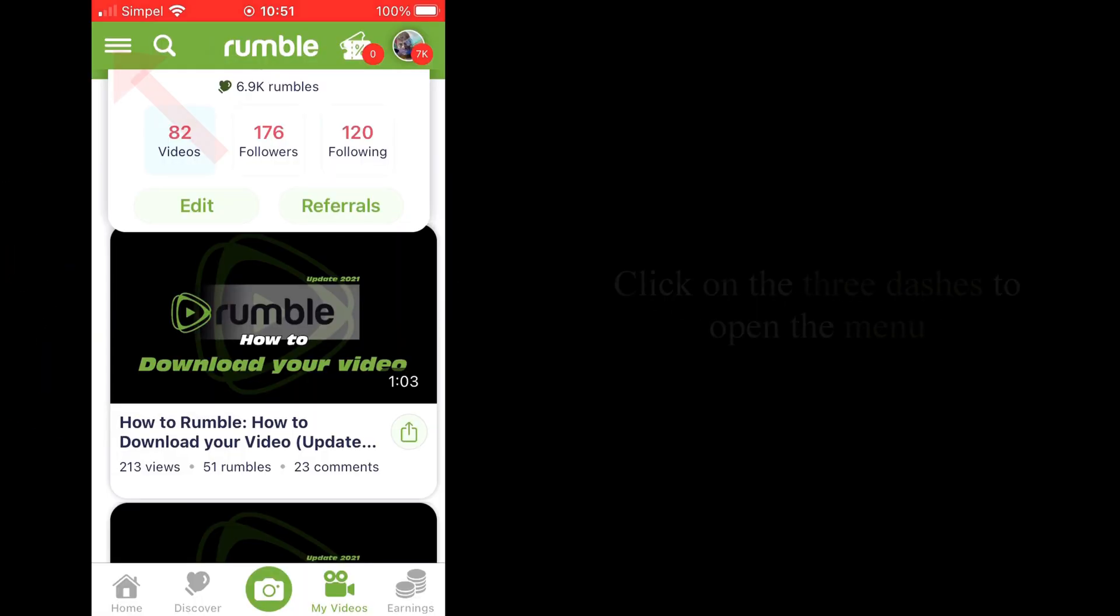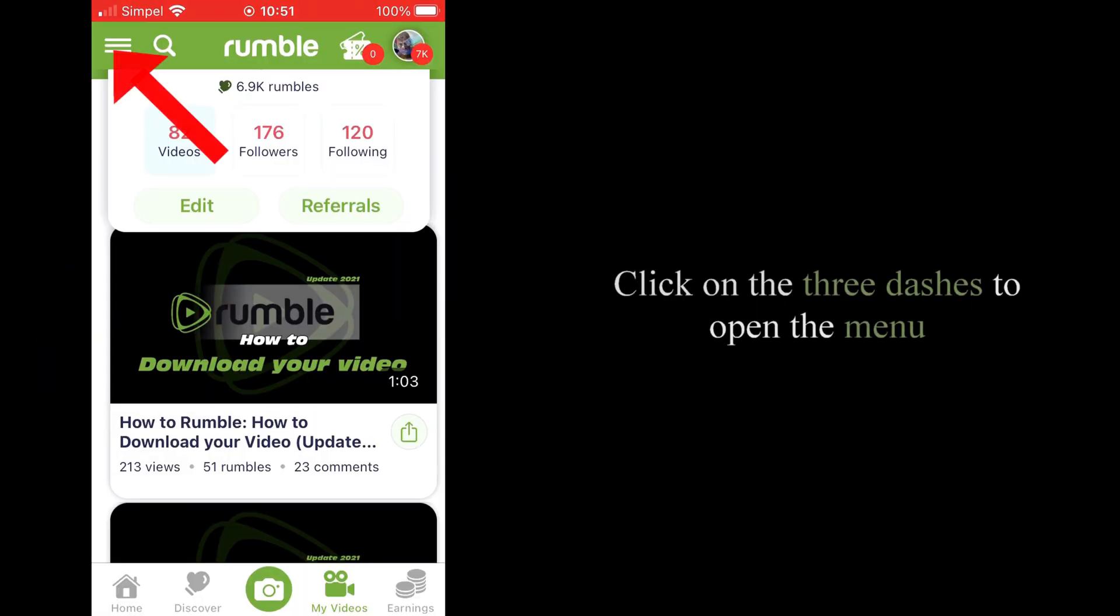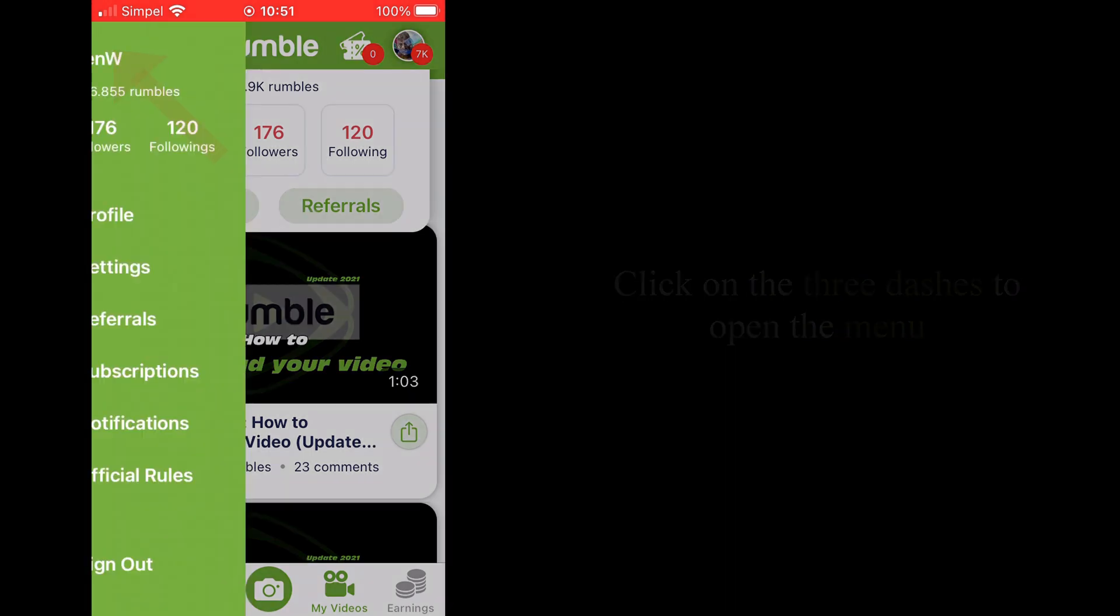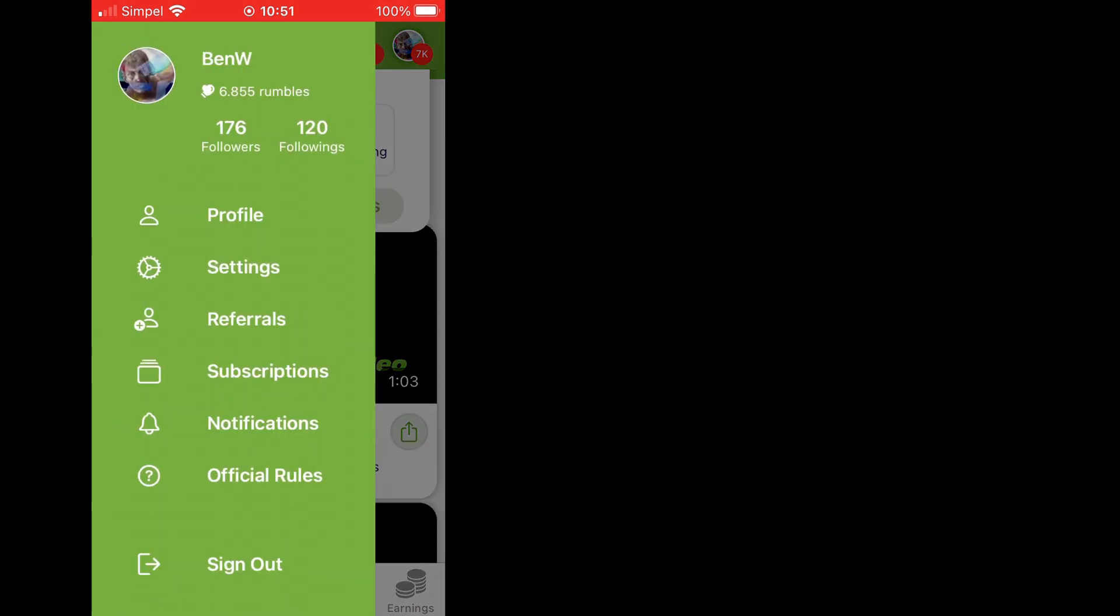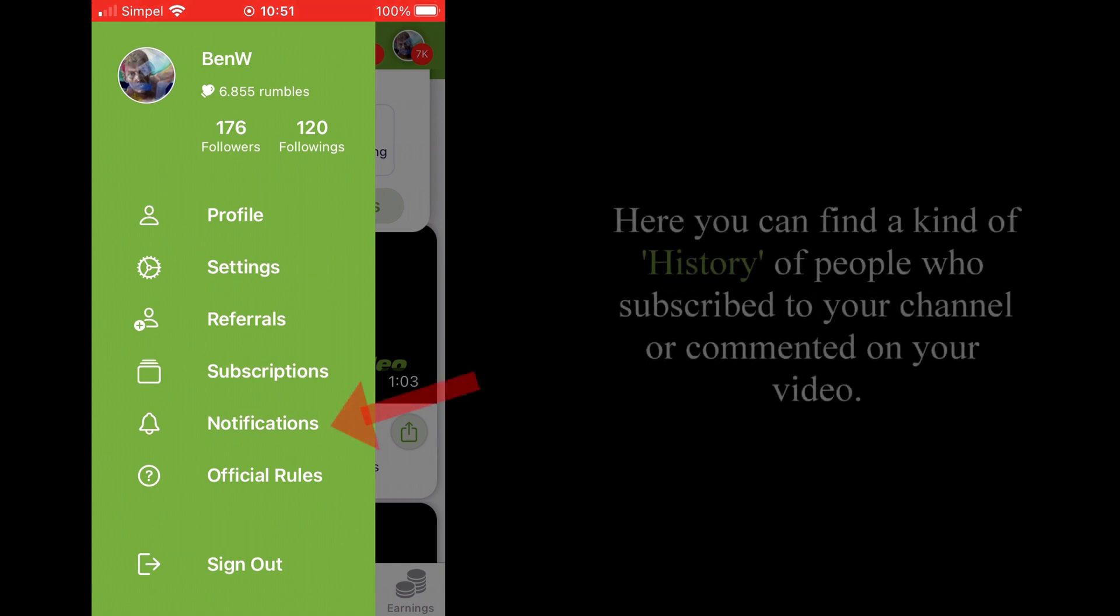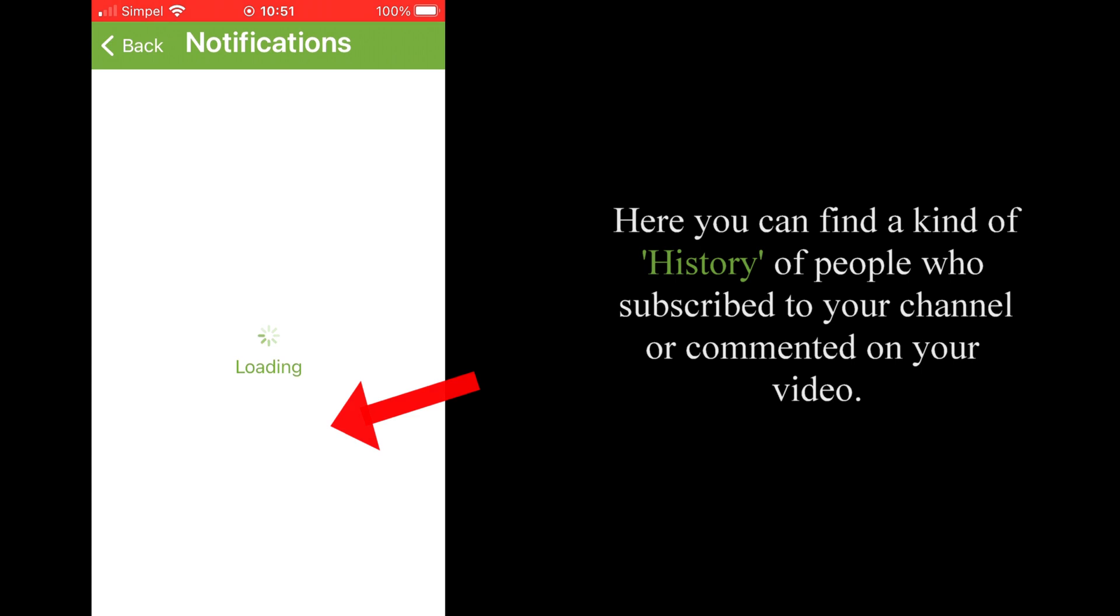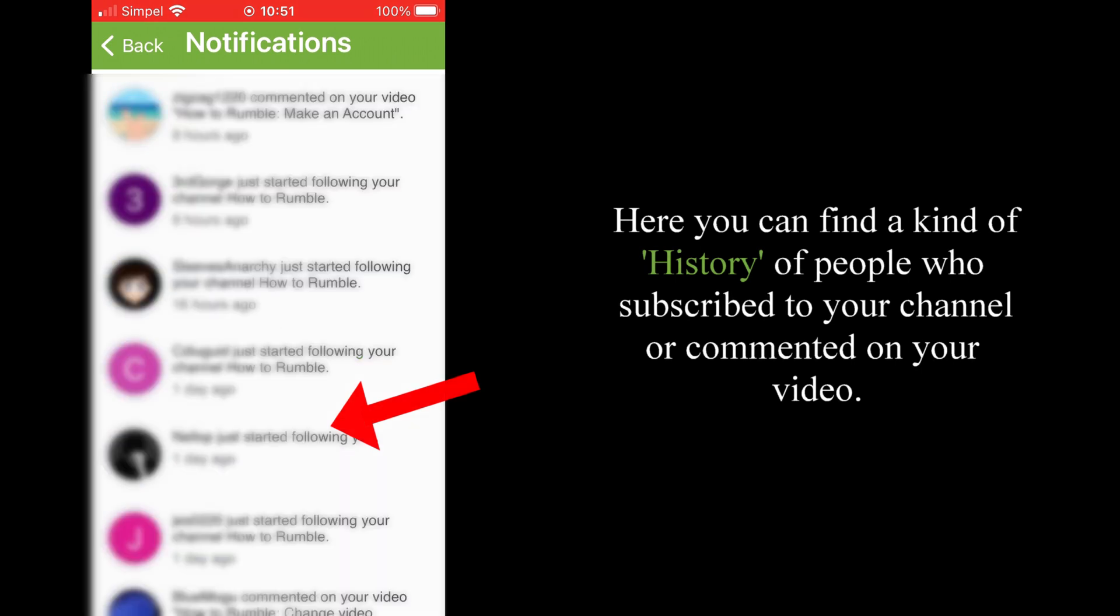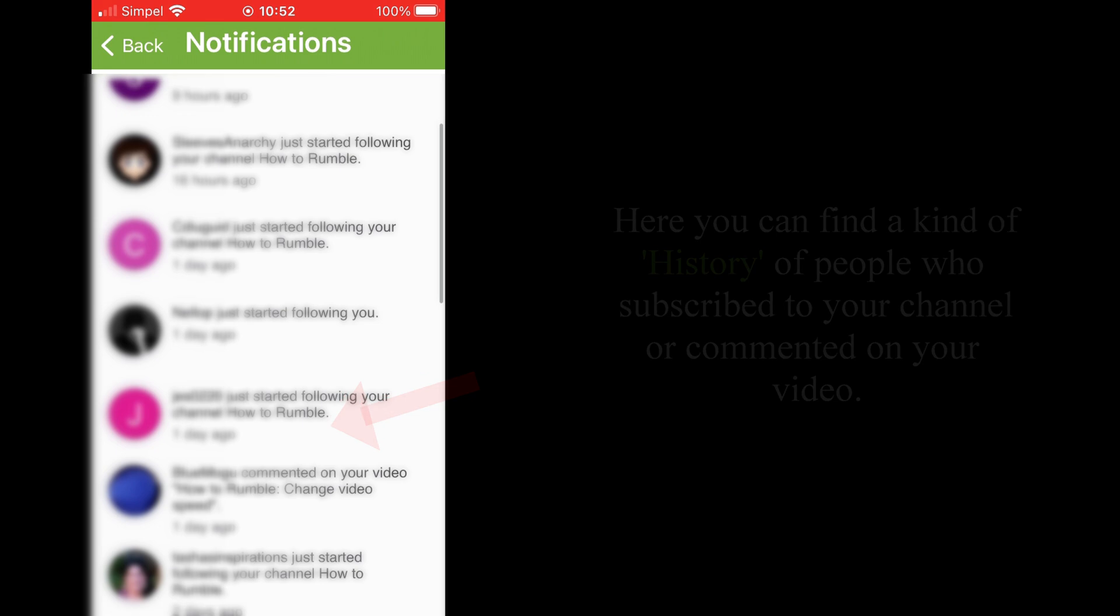Open the Rumble app. Click on the three dashes to open the menu, then click on Notifications. Here you can find a kind of history of people who subscribed to your channel or commented on your video.